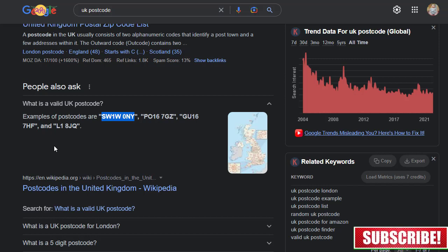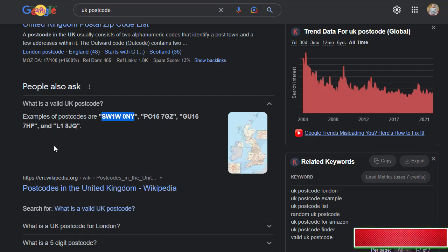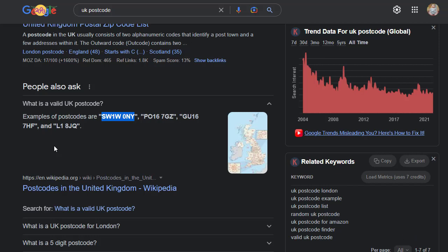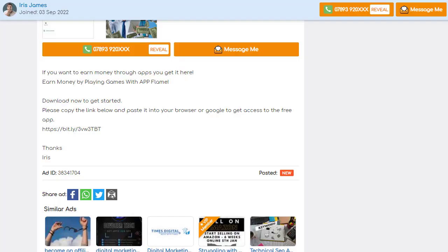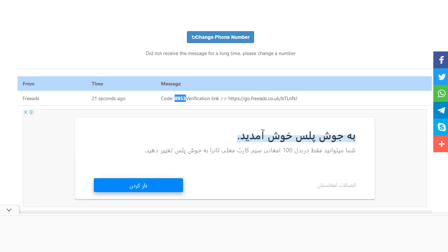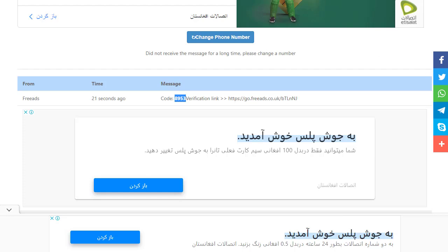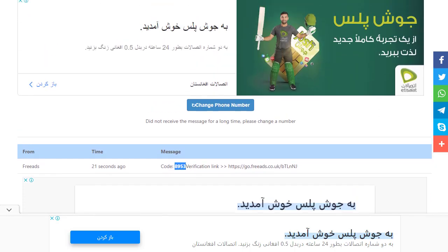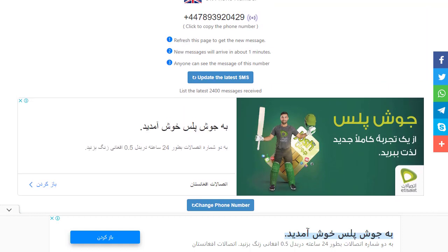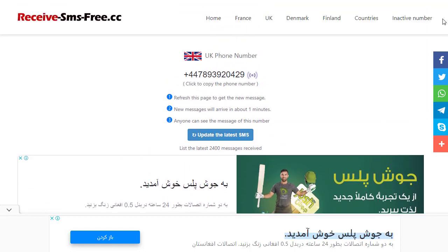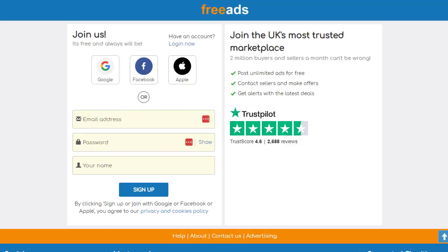Also, when reposting, make sure to use a different location and postcode each time — there are thousands of UK postcodes available. Hope you liked the method. If you did, please hit the like button, subscribe to the channel, and turn on bell notifications so you're notified whenever we upload a new video. See you in the next one!